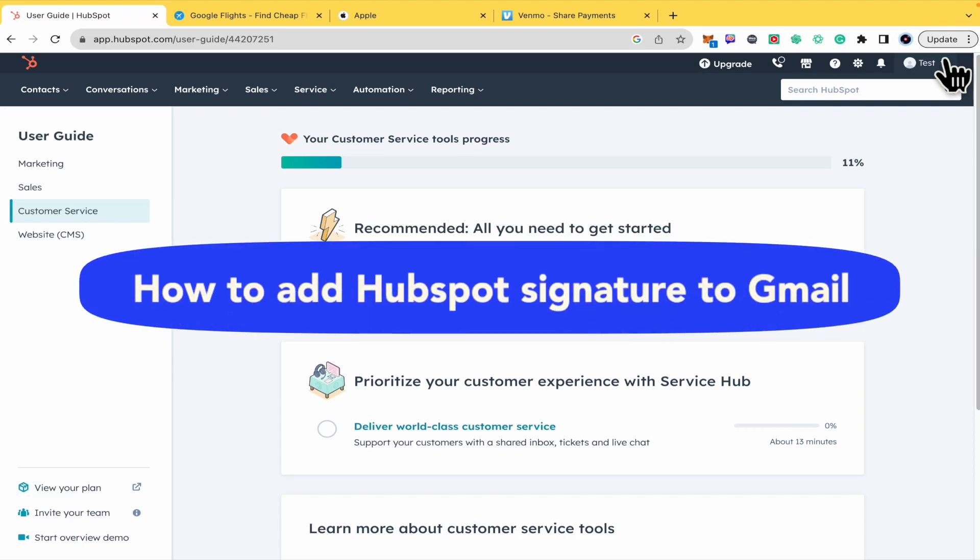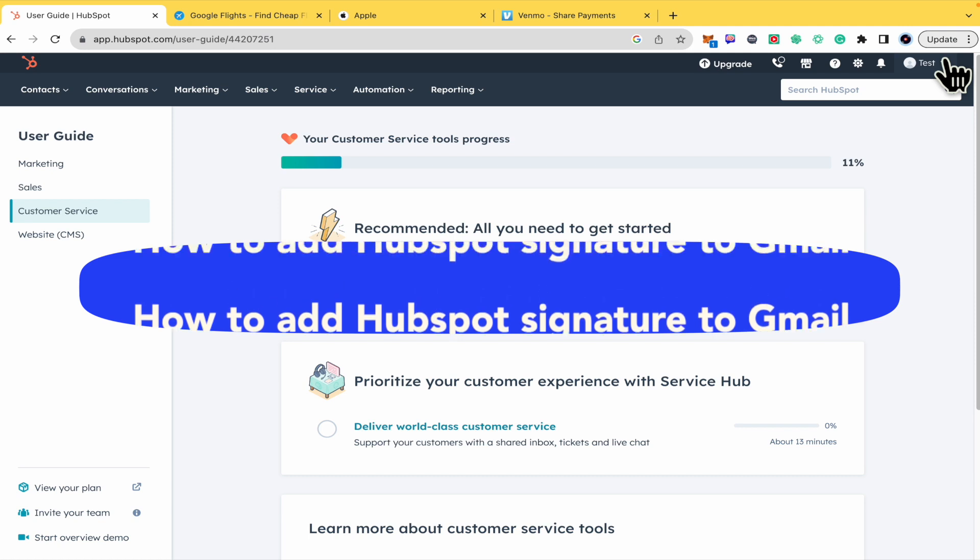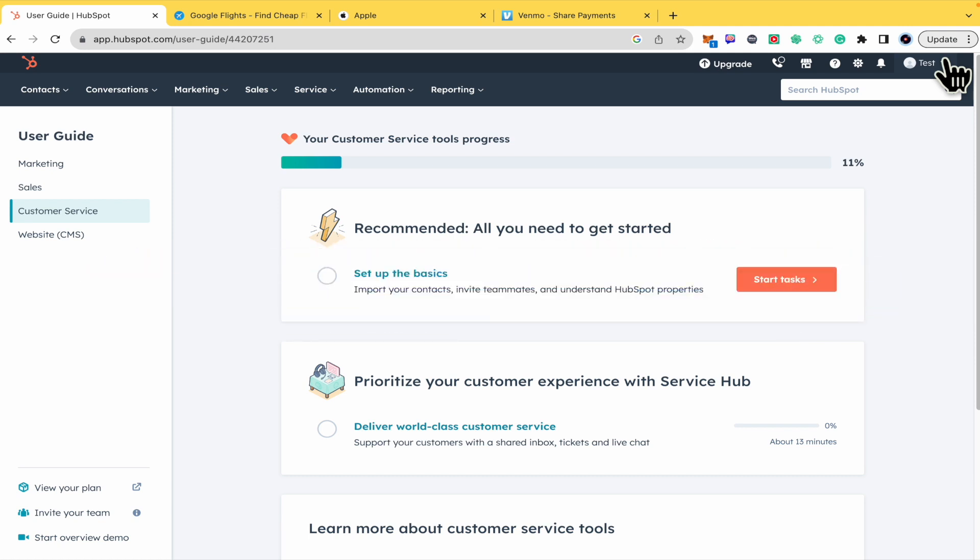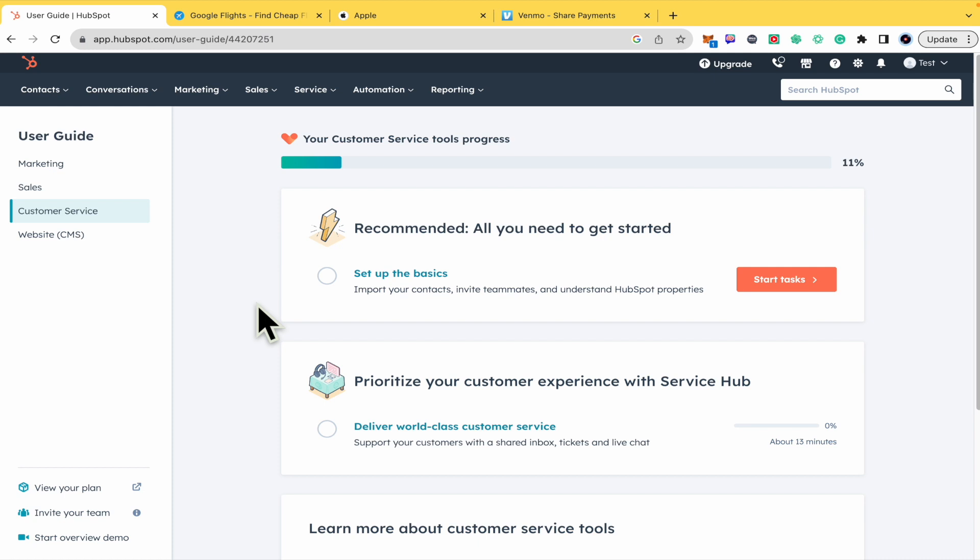How to add HubSpot signature to email. Hello everybody and welcome to our channel. Today you're going to learn how you can add a signature in HubSpot.com. Please watch till the end to properly understand the tutorial.